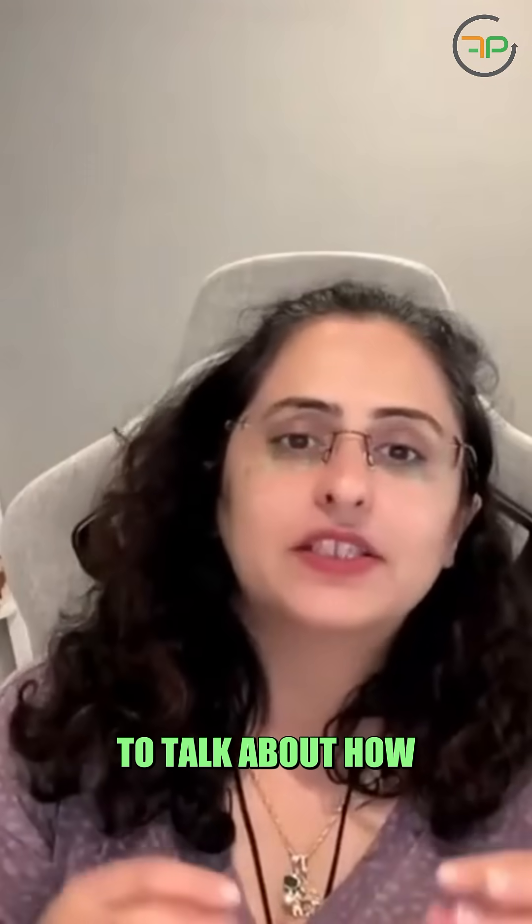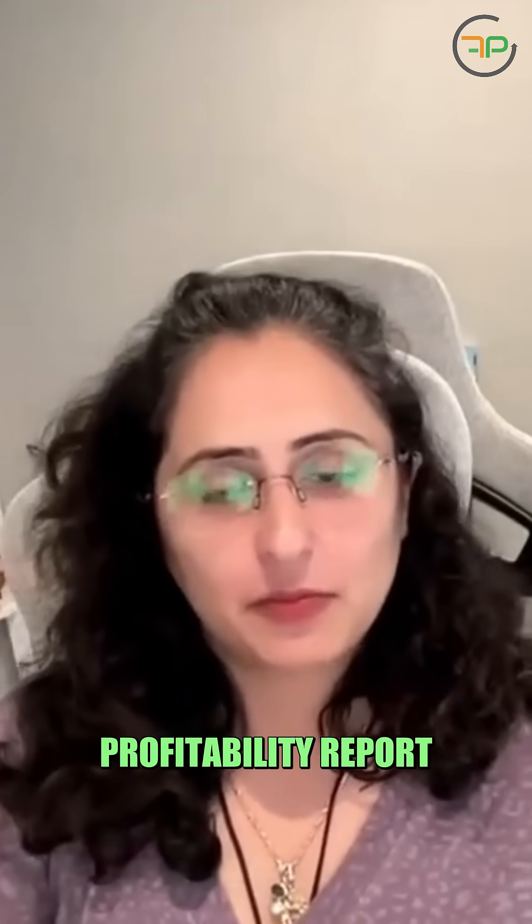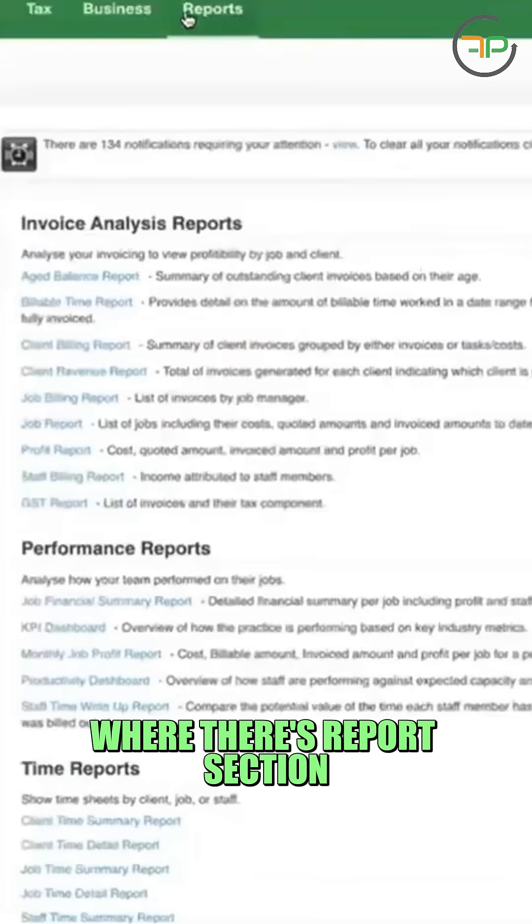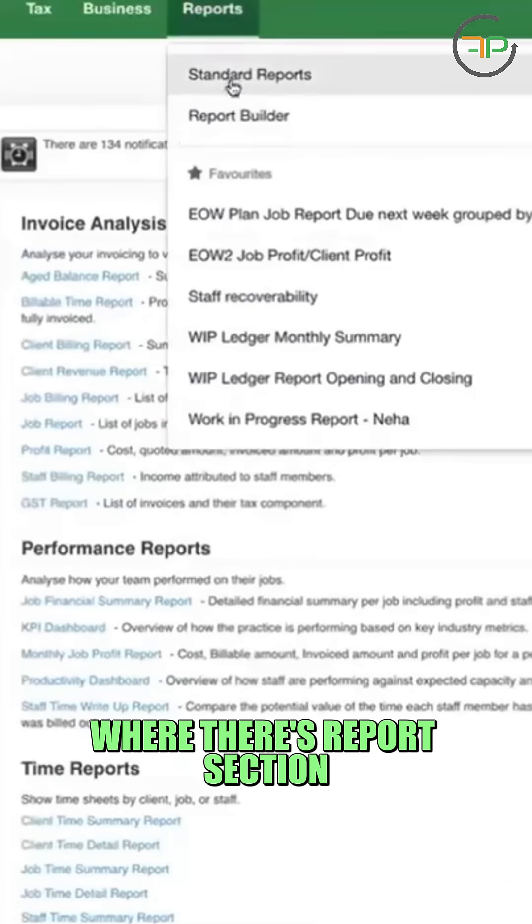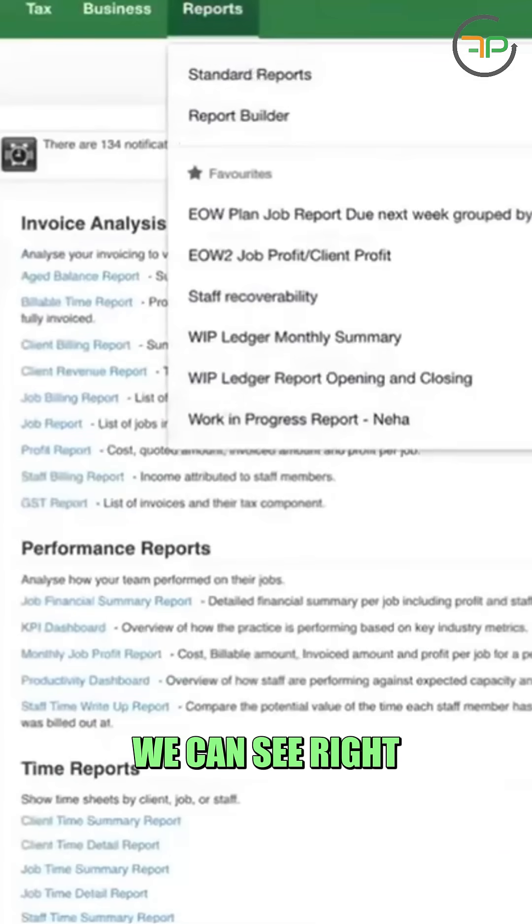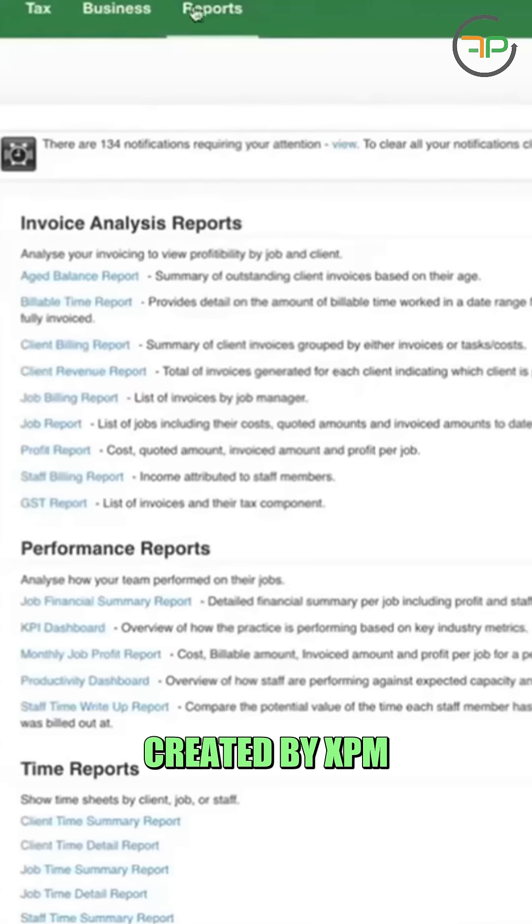Today we're going to talk about how we create a client profitability report. If you look here where there's report section, there's standard reports which we can see right here. They're already created by XBM.